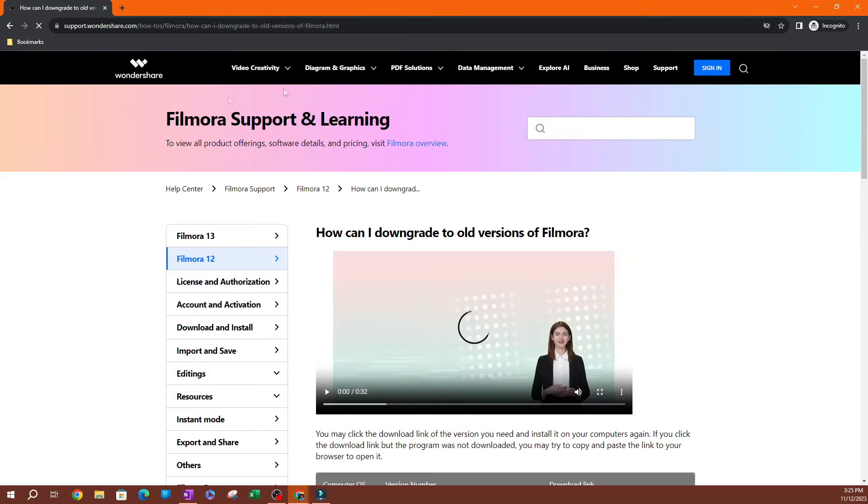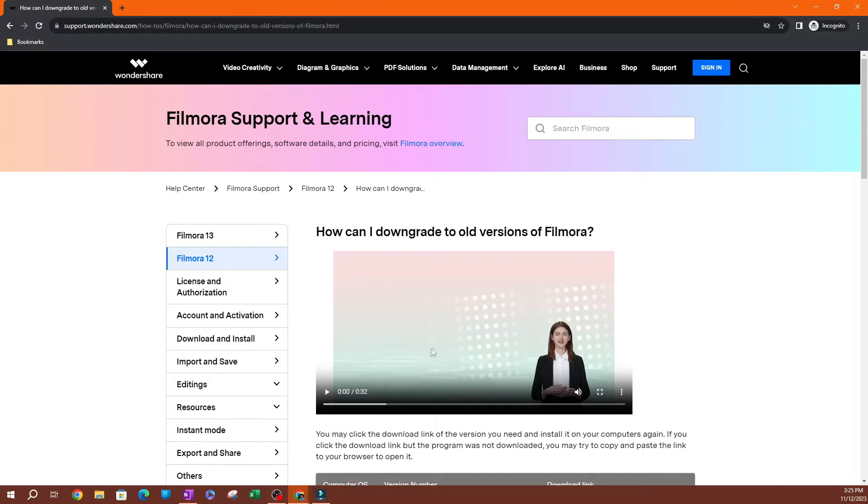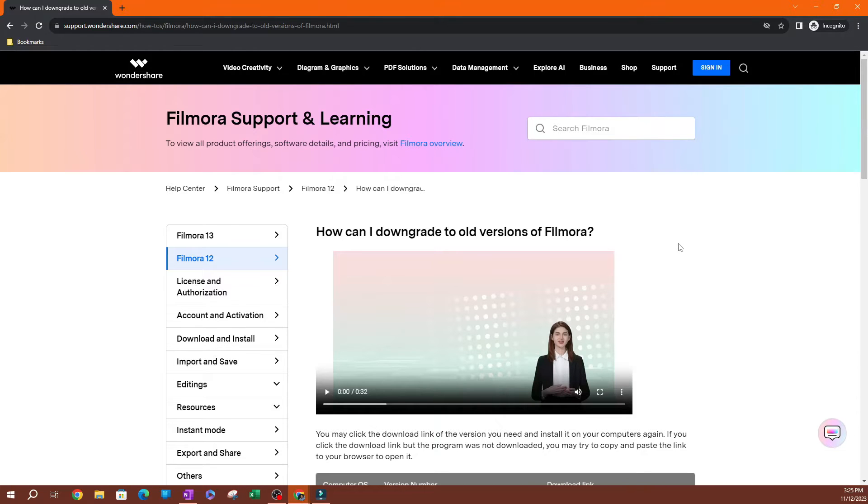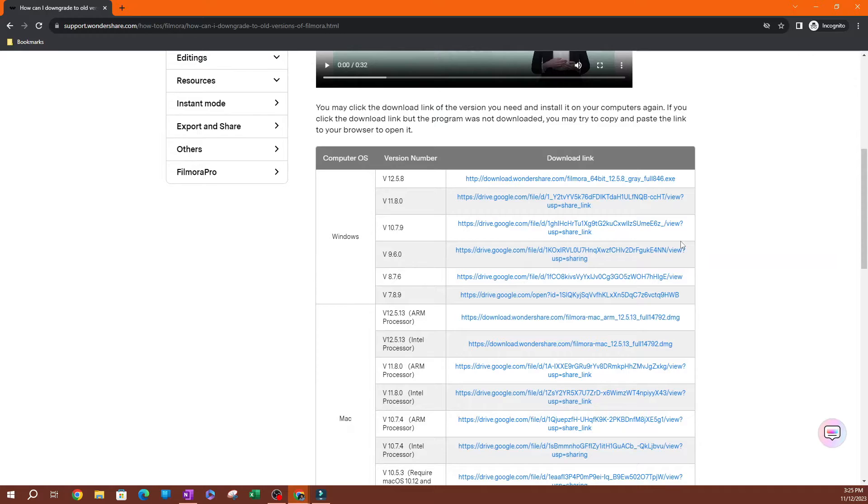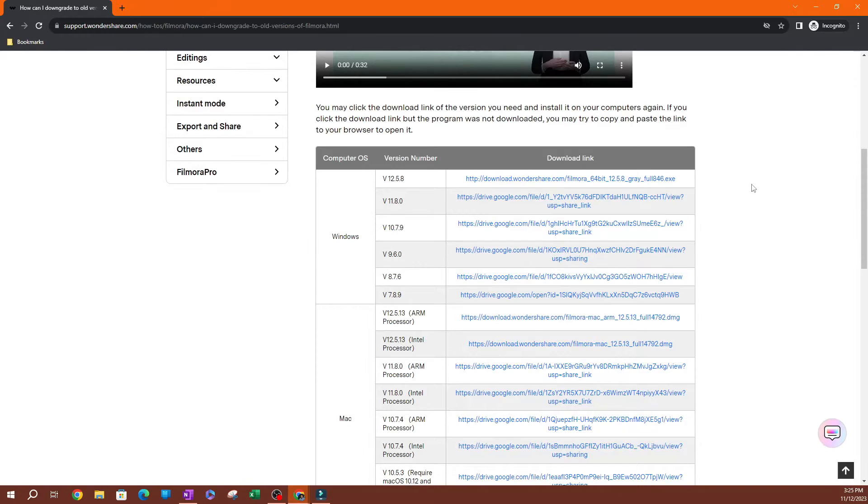So if I click enter, it's going to lead you to this page here. This is the Filmora website, and it's going to show you how to downgrade to old versions of Filmora. So if I scroll down here,